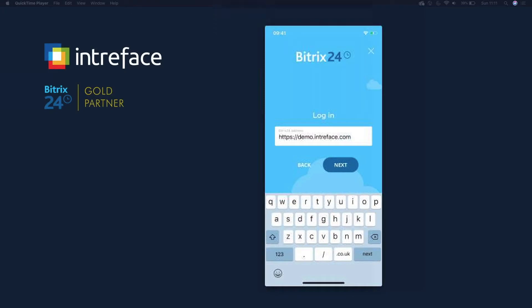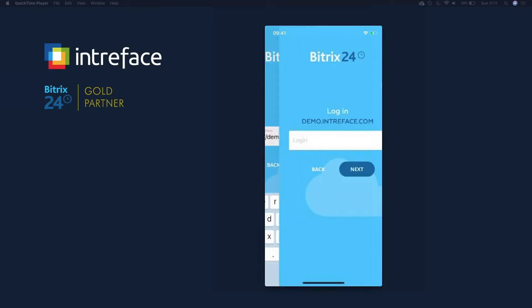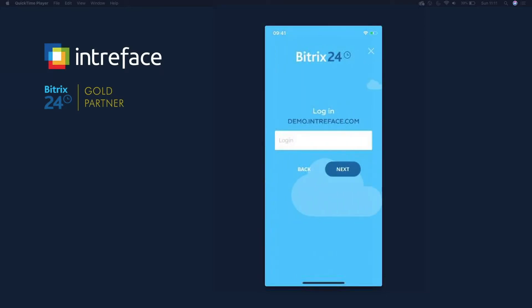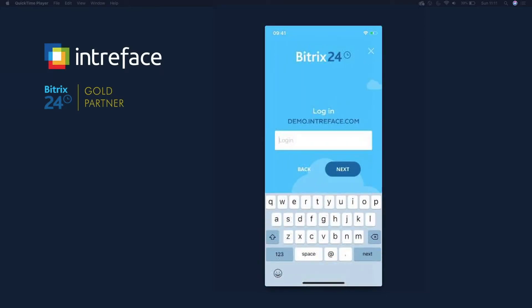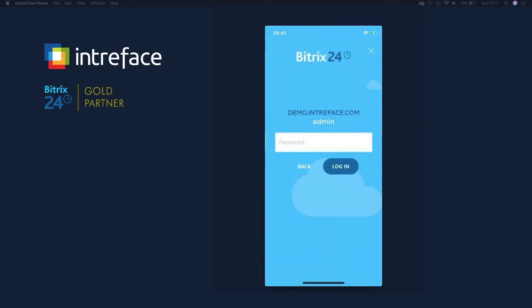You can see that I included HTTPS colon slash. Just make sure to include that bit because sometimes that gets missed. Once we click on next, it will ask us for our username and then our password.